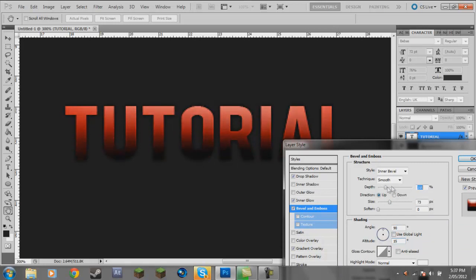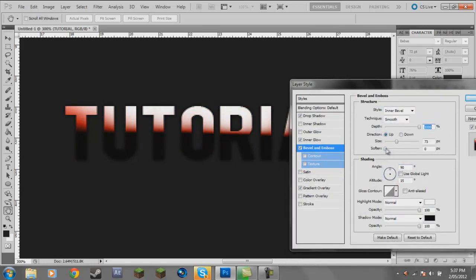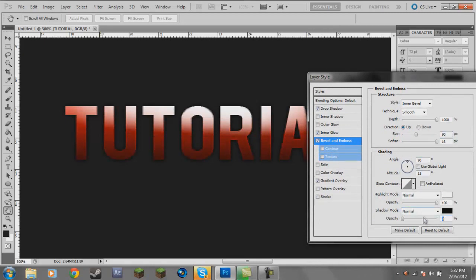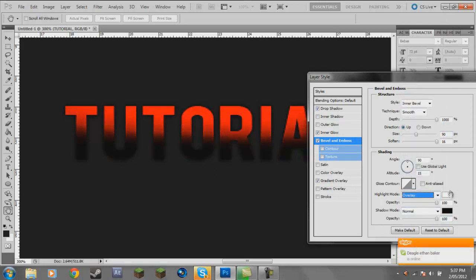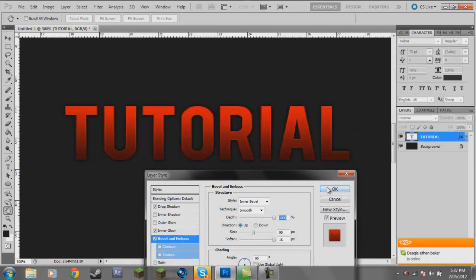It's all trial and error with this kind of stuff. Put the depth to 1000, soften all the way up, and muck around with the sizes — for me 90 looks alright. Soften 16, depth 1000. Put shadow mode all the way up, then change highlight mode to Overlay and change its opacity to 25. Change shadow mode opacity to about 5. If you click it on and off you can see it doesn't make too much difference — it just gives a bit more definition.